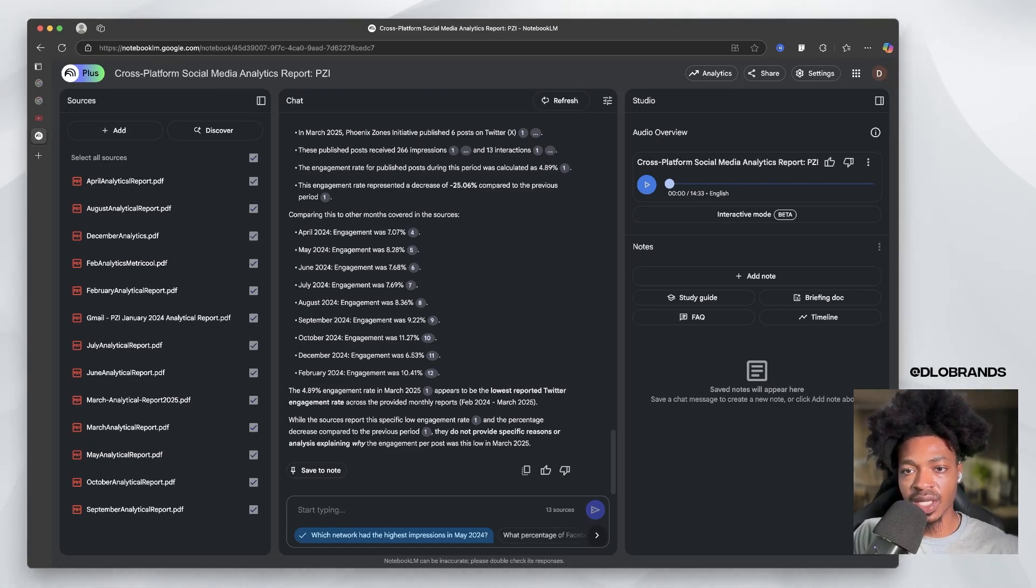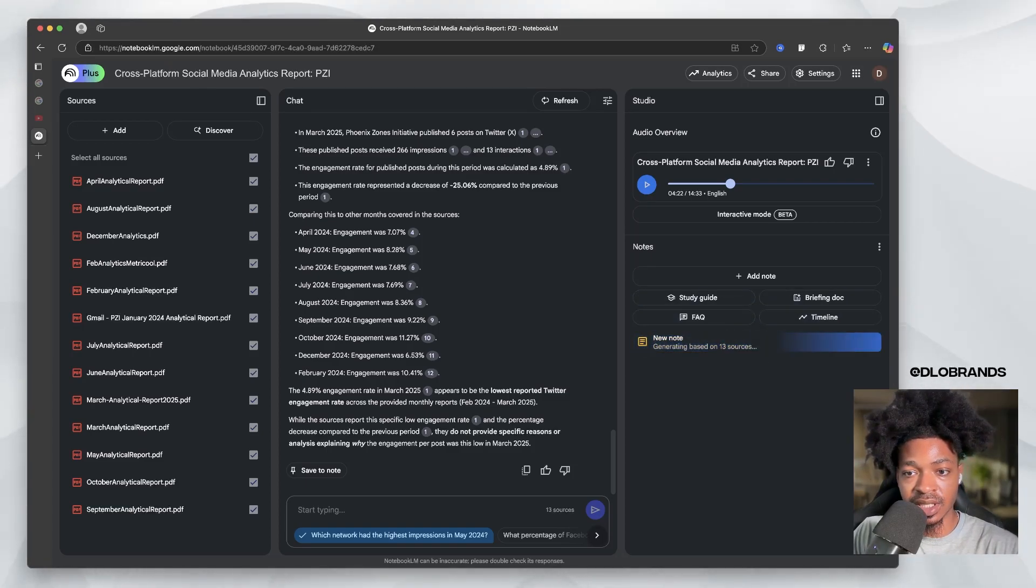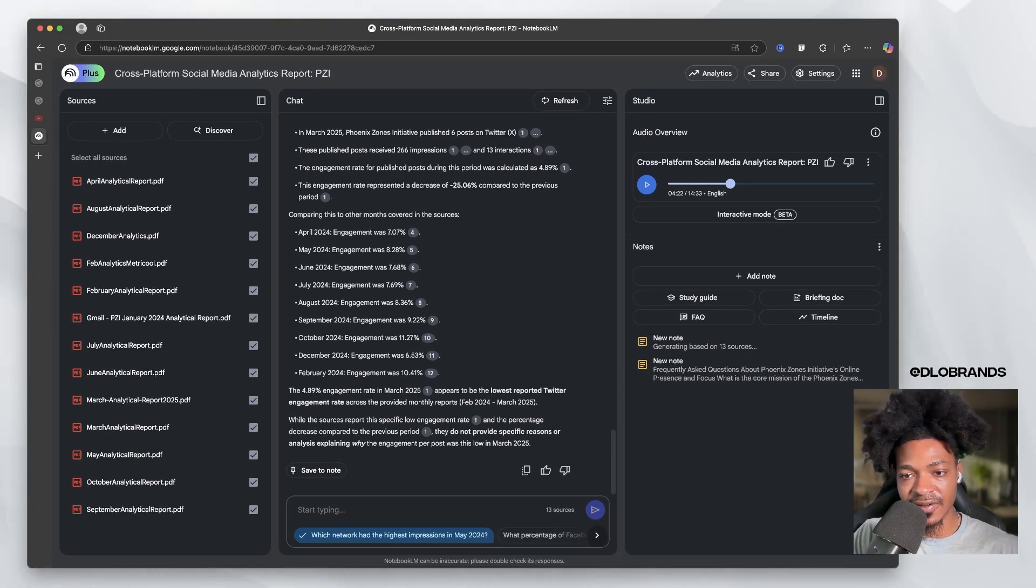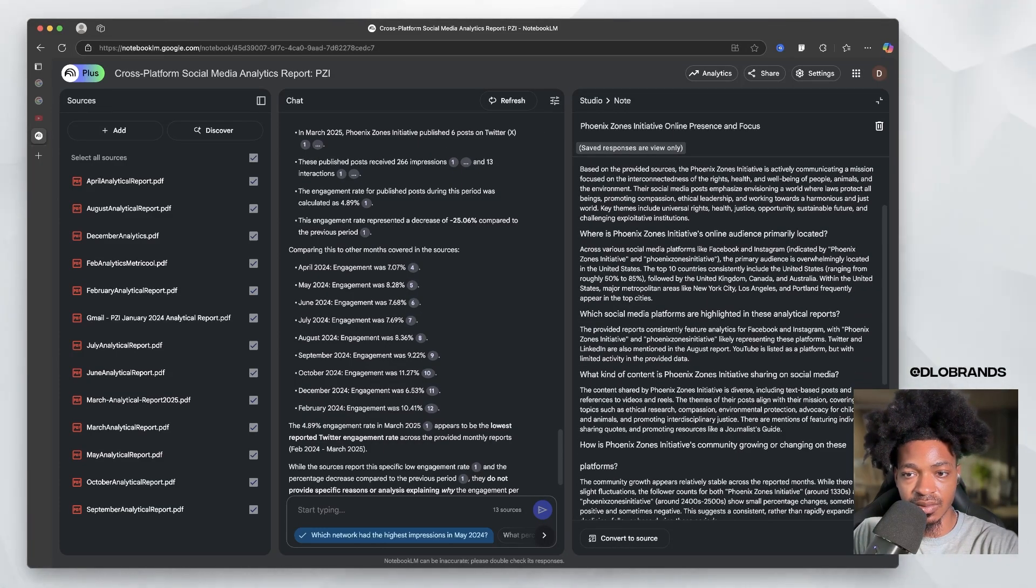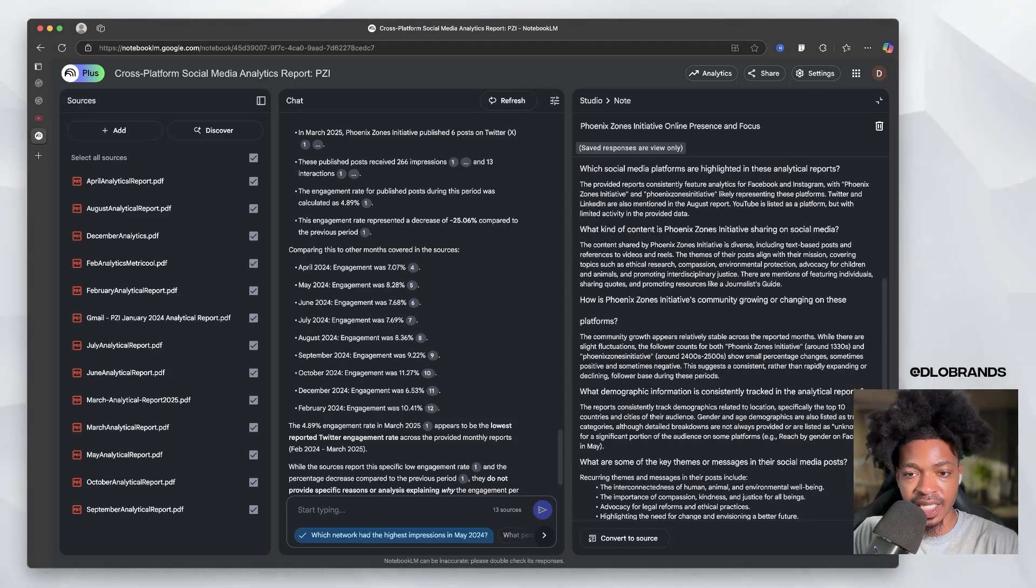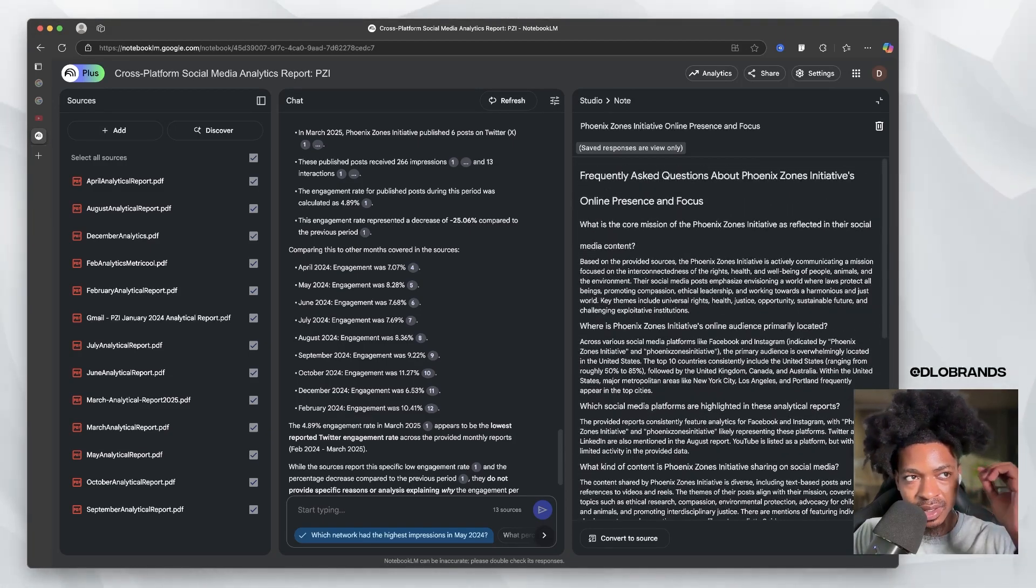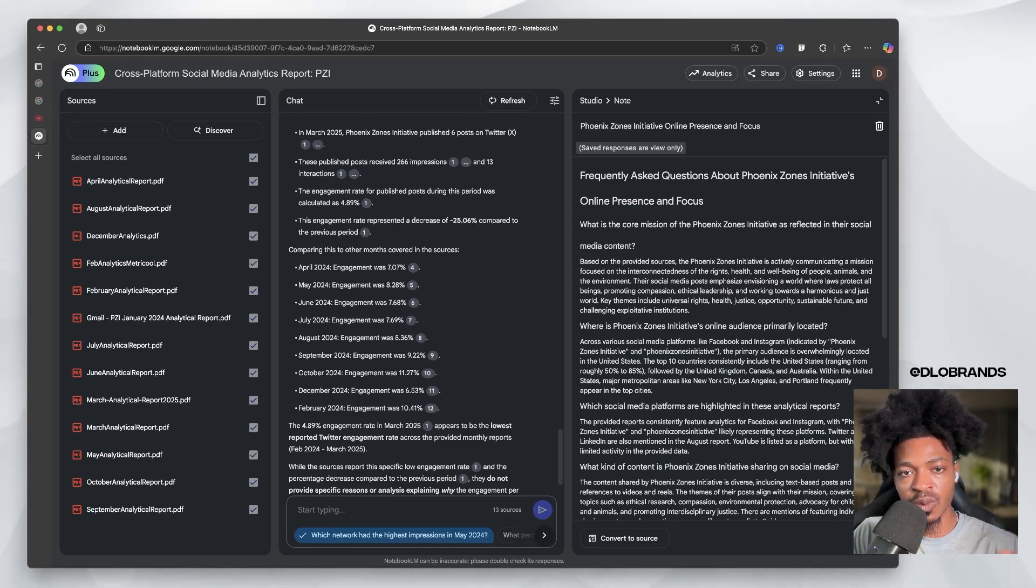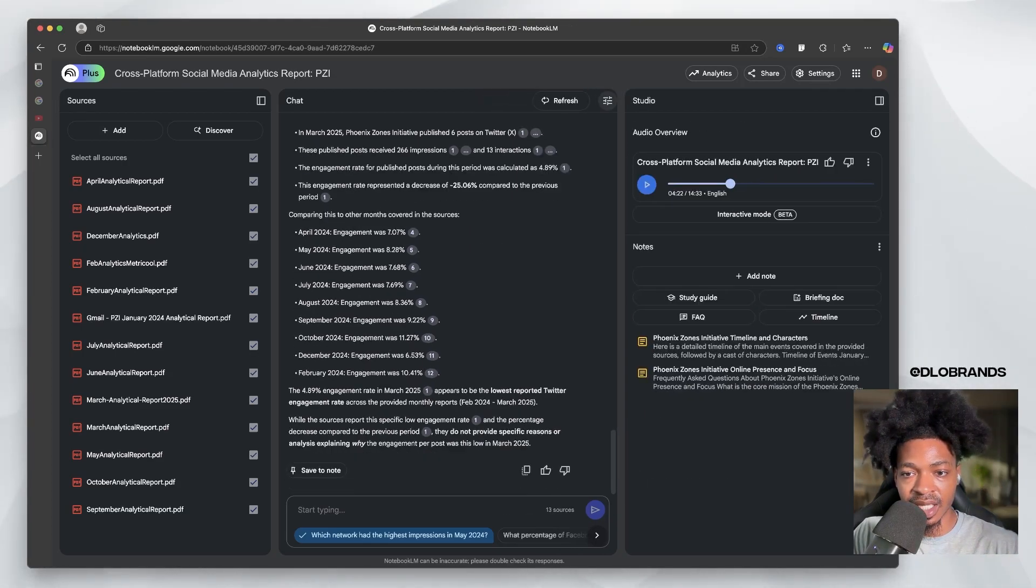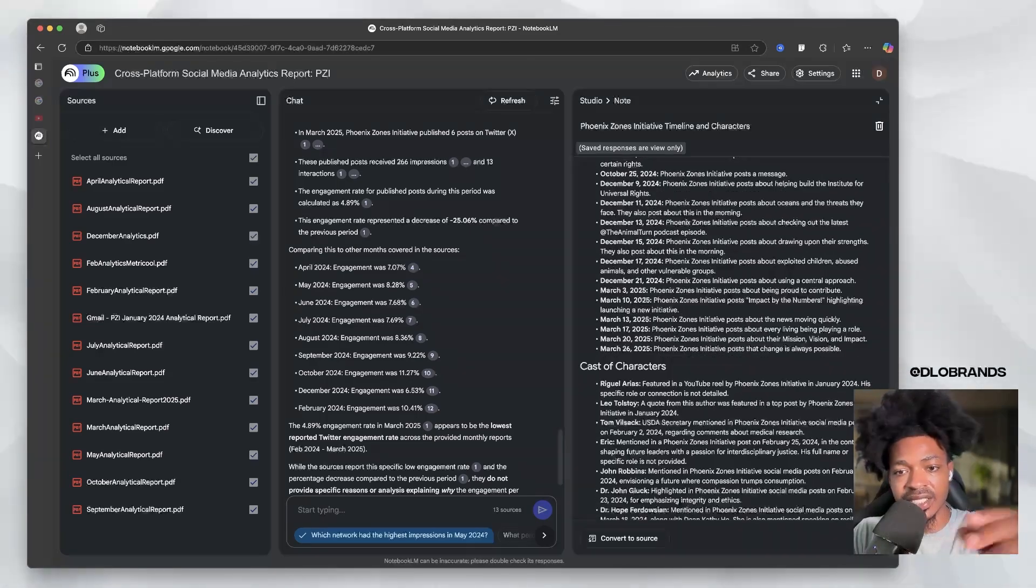Let's just test it out real quick. Of course we can generate a timeline, but we can generate FAQ and we can do both of them at the same time. This is a very powerful thing right here. We have what is the core mission, what social media platforms are highlighted in the reports, where is the audience primarily located. You're getting insights on your data very easily without you having to use much brain power. If I had to go through and look at each one of these reports one by one, it would take me hours. But with NotebookLM we can just look at it.